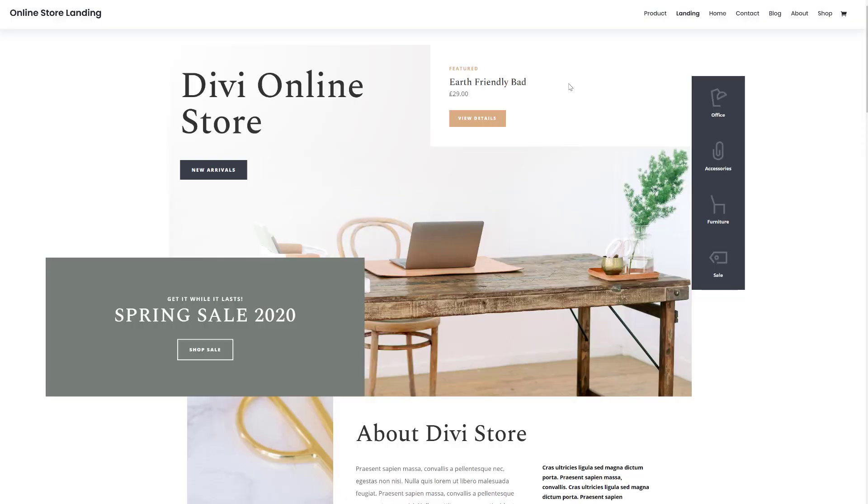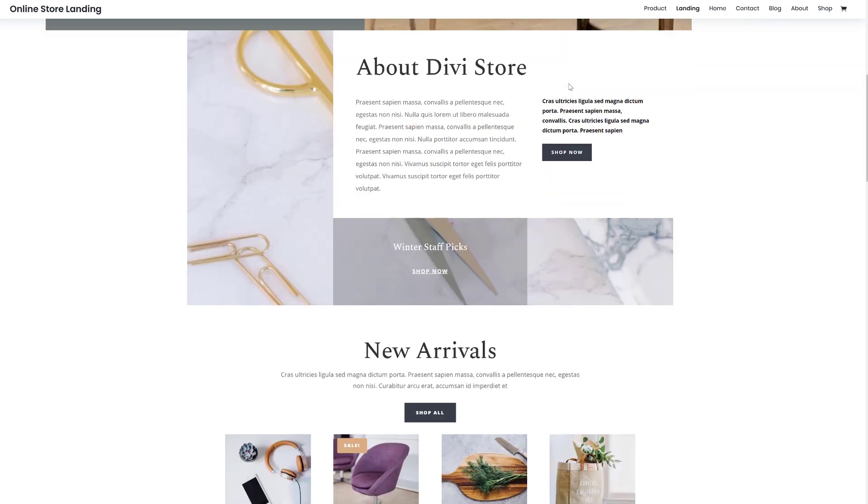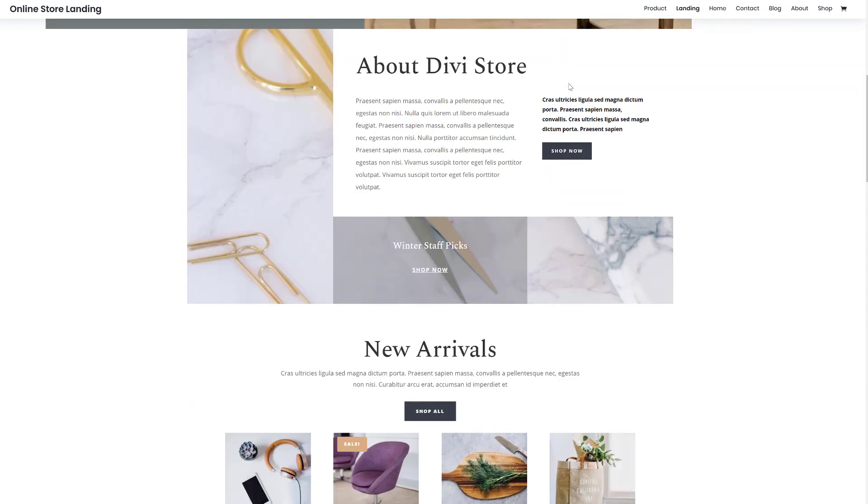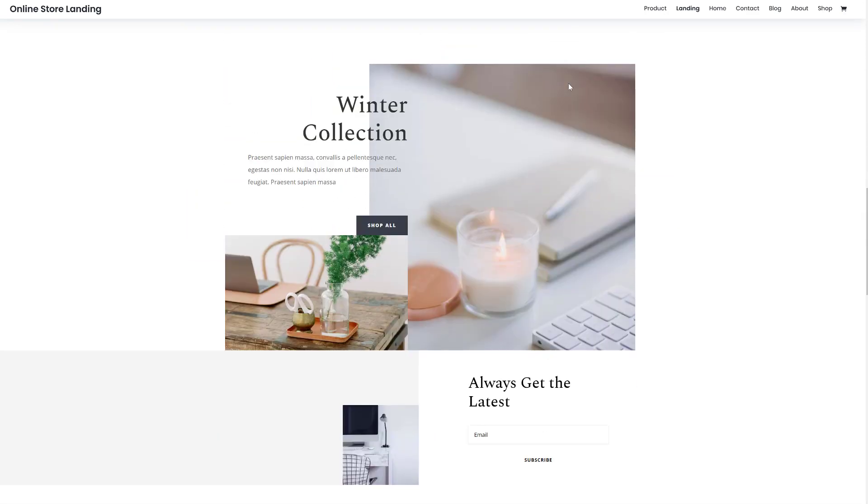Alright, so let's take a quick look at the online store layout pack. This is the overall look and feel that you can expect from it. It's really modern but also really clean and I can see this being the ideal layout pack to start off with if you're creating an online store with Divi.